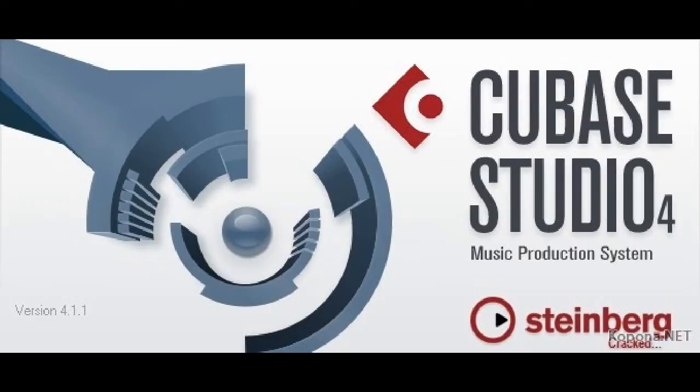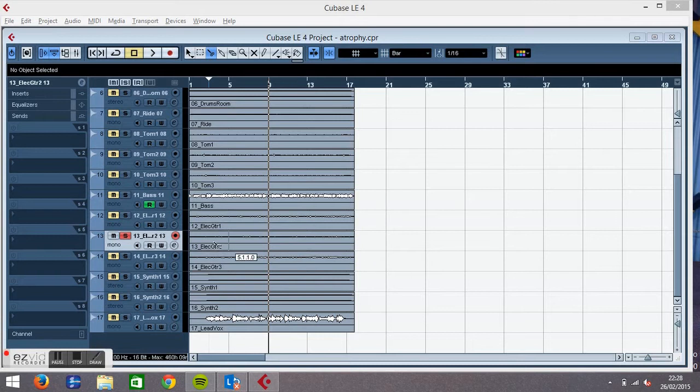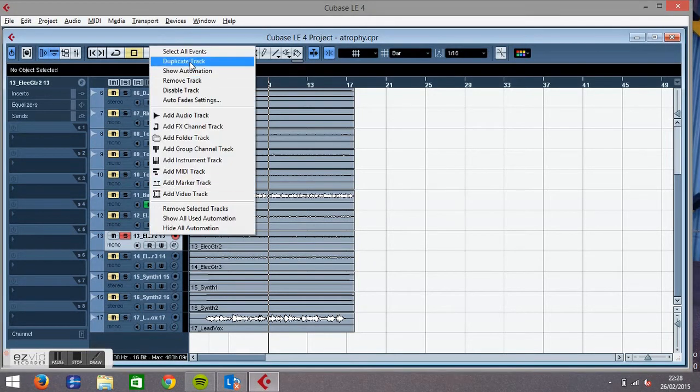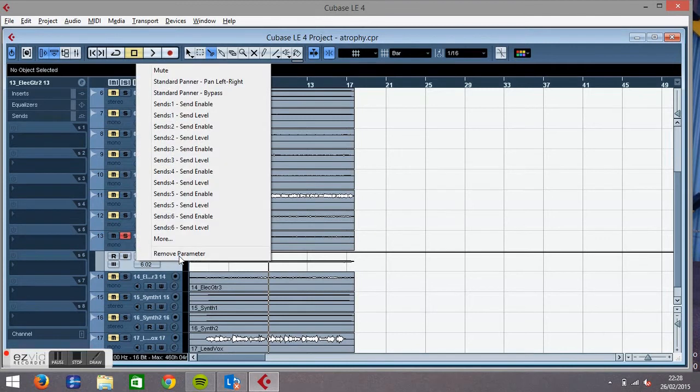Okay, so let's look at automation in order to control effects. If we show straight away our automation track as I showed you in the previous video, now we have our automation. I showed you these sends but I didn't really show you what they did.